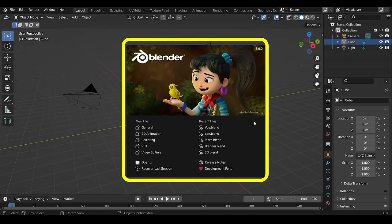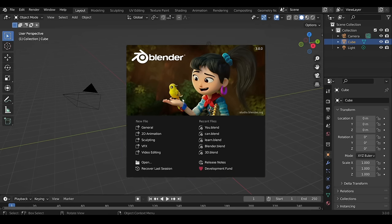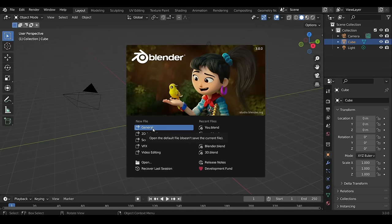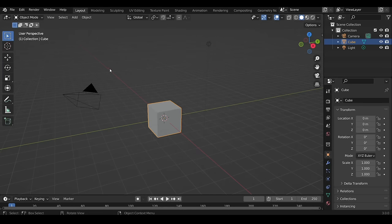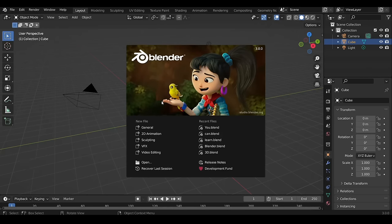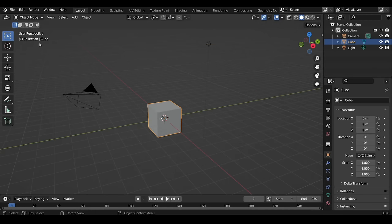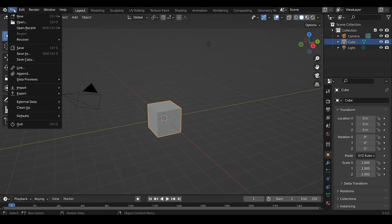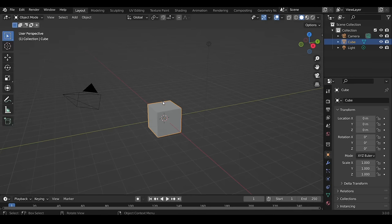When you launch Blender you'll see a splash screen with some options. For 3D, simply click on General or anywhere outside the splash screen. To bring it back, click on the software logo on the top left corner and select Splash Screen. You can also go to File > New > General to open a brand new 3D file.